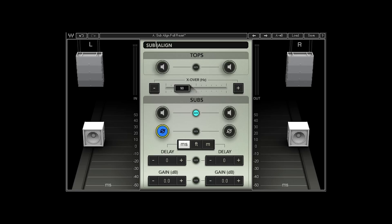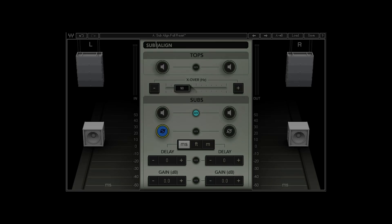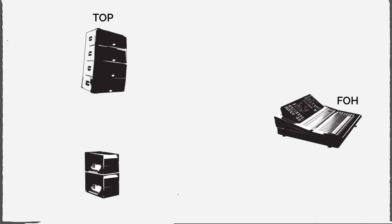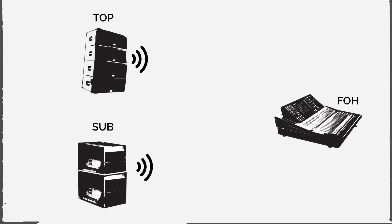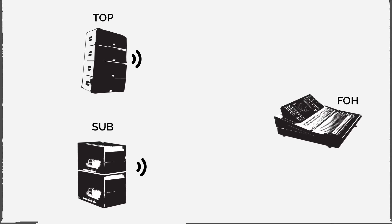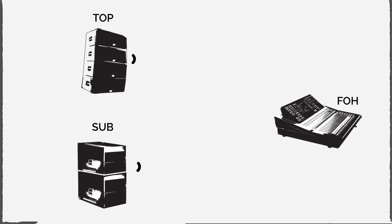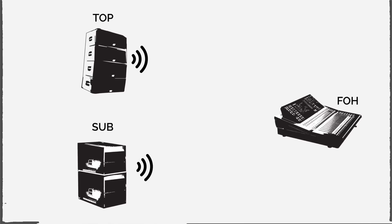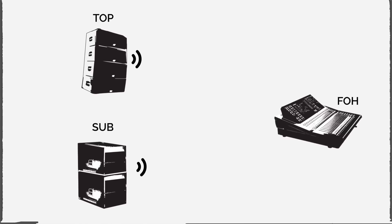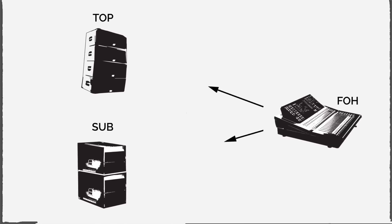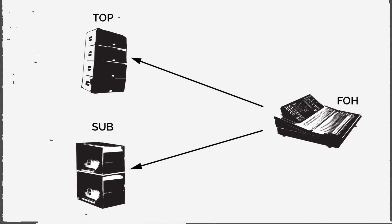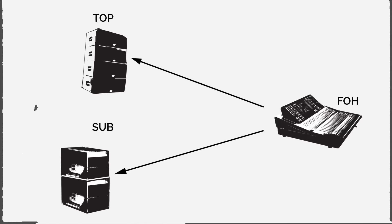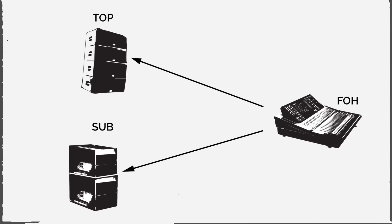Are the subs time aligned with the tops? It is important to make sure that the sound arrives to the listener from the tops and the subs at the same time. In some cases, especially in clubs and small venues, the subs are placed where it's convenient for the people who run the club, not where it makes the most sense in terms of the sound.